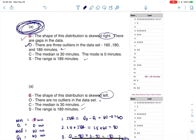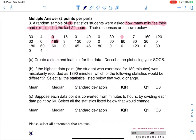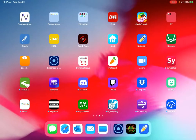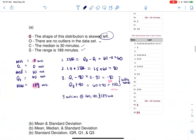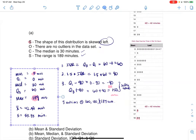Now let's look at Part B. It says: if the highest data point of 189 minutes was mistakenly recorded as 1890 minutes, which of the following statistics would be different? So basically, what if you put 1890 in the calculator instead of 189? Let me grab the original mean and standard deviation from my stats — I see 42.97 and 53.35.